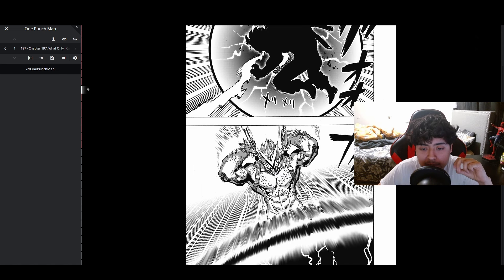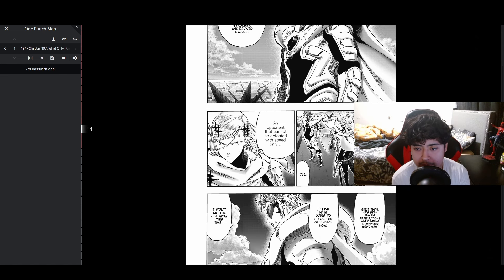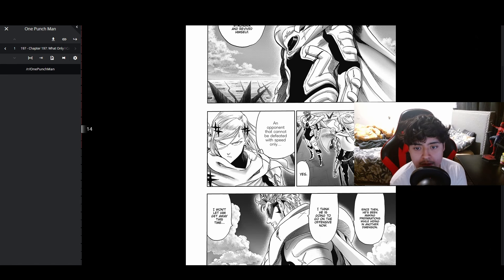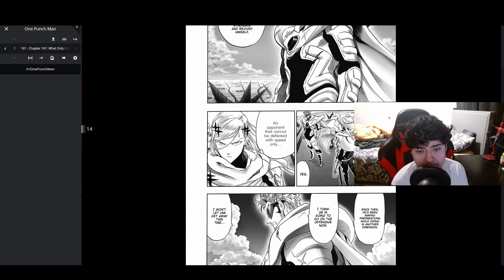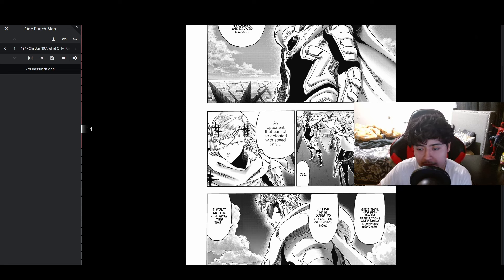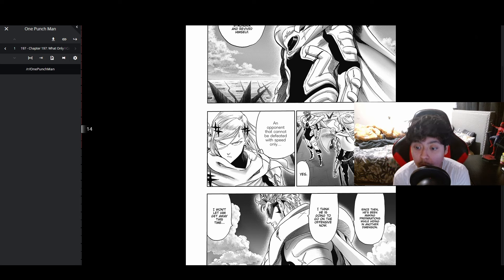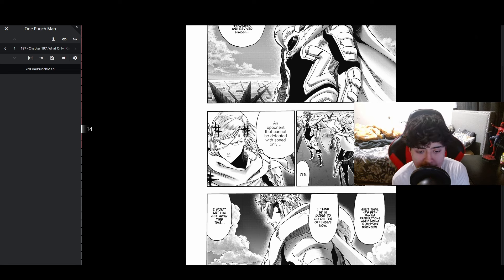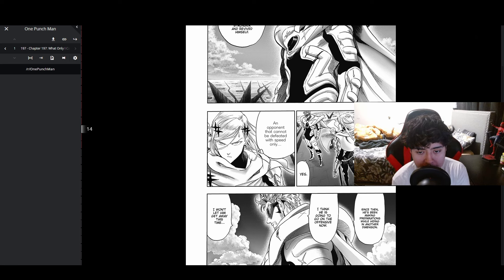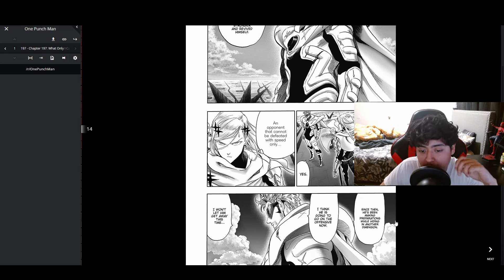Is he capable of moving between dimensions like you? Yes, an opponent that cannot be defeated with speed only. Since then he's been making preparations hiding in another dimension. I think he is going to go on the offensive now. I won't let him get away this time. Empty Void's strong.